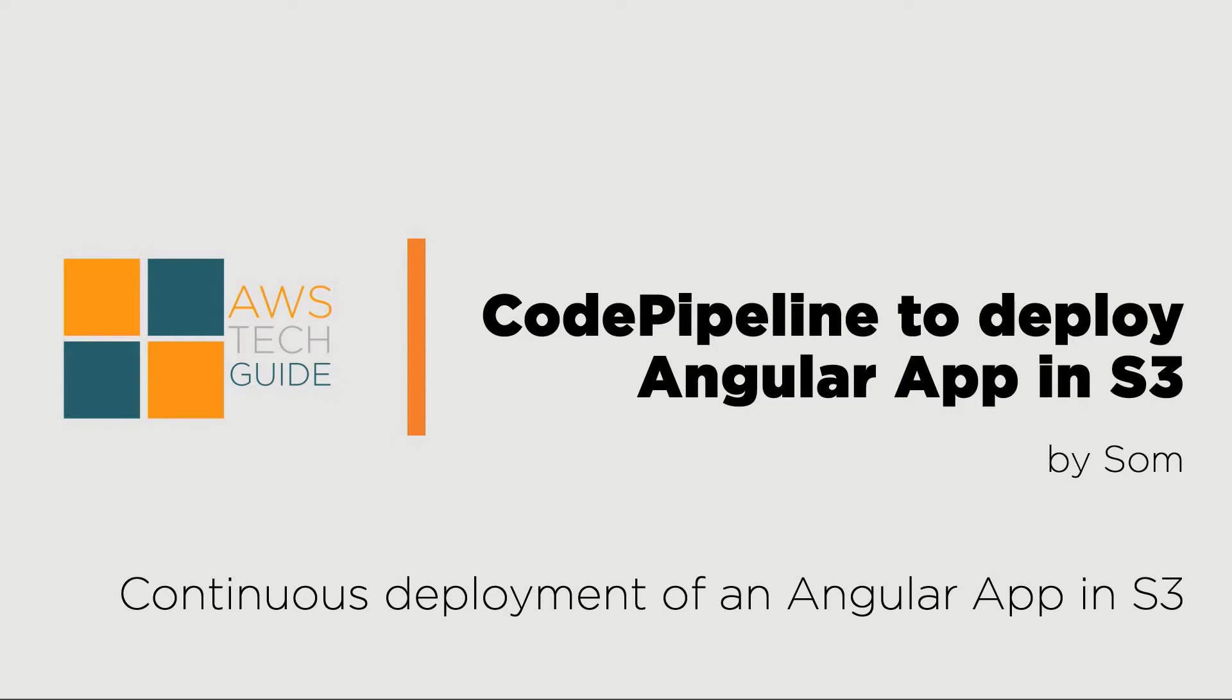Hello there, welcome to AWS Tech Guide channel. Today, I will be talking about how to create a code pipeline in AWS to deploy an Angular app in S3.